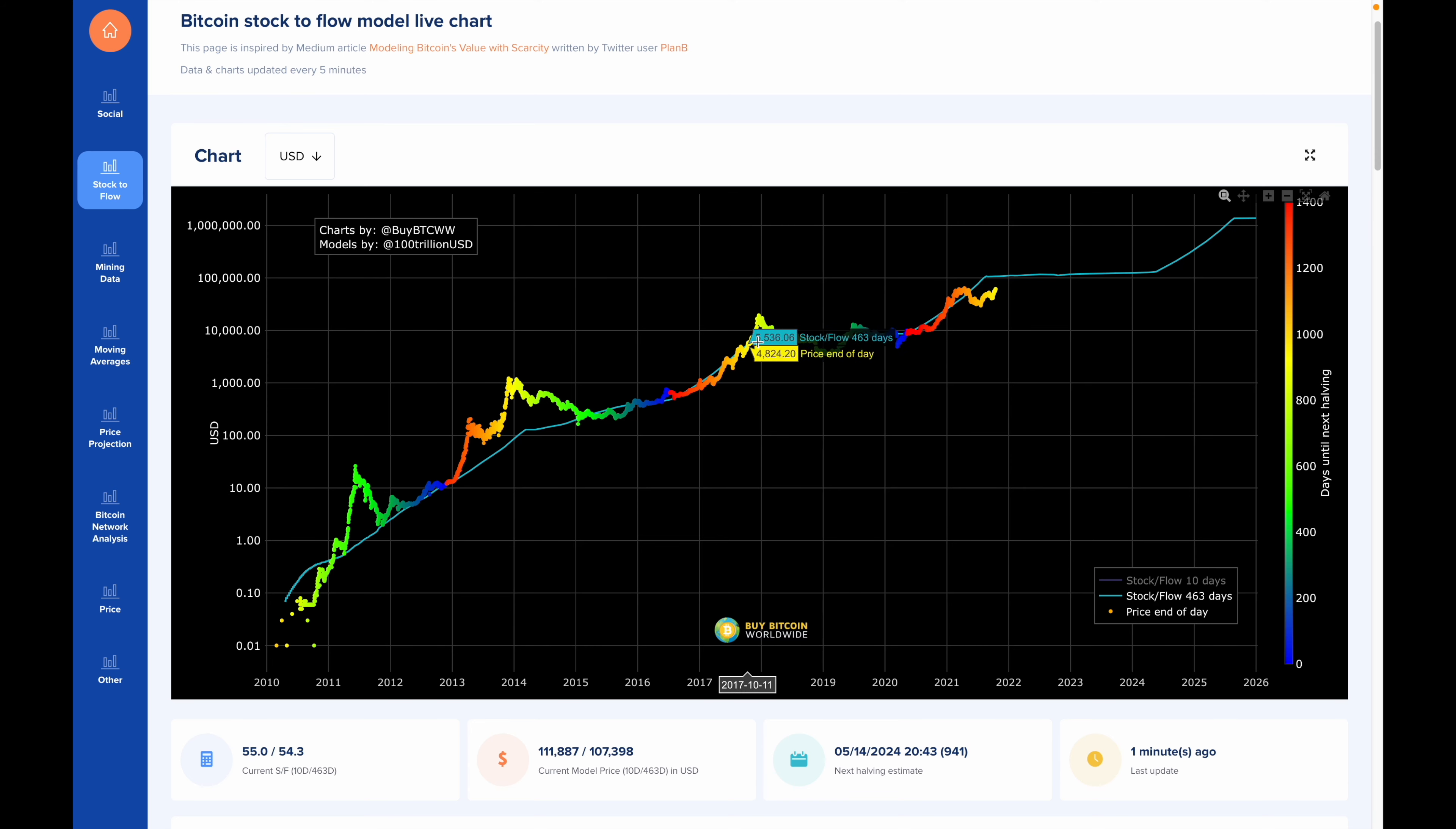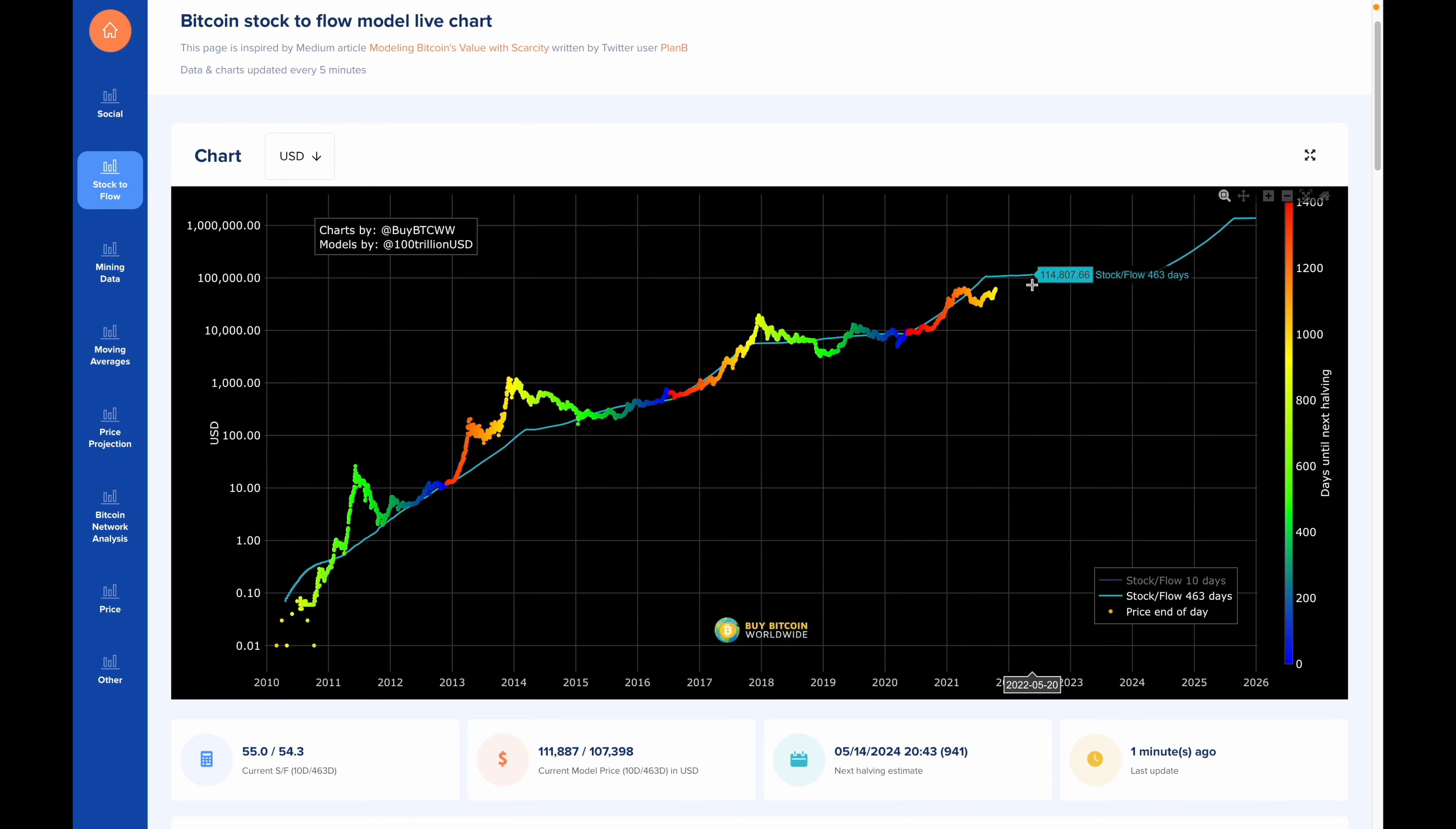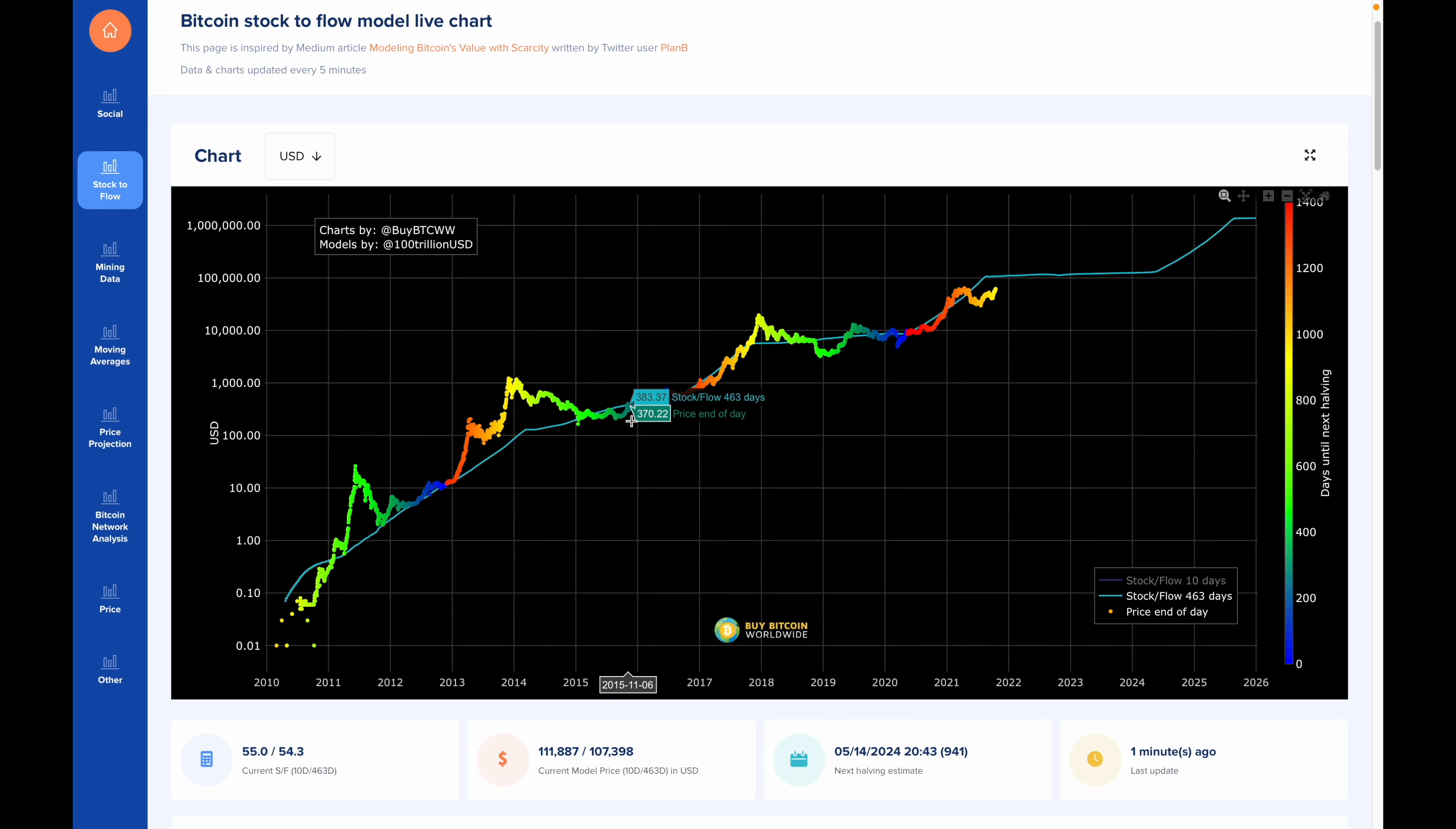As you can see from this model, the price of Bitcoin has pretty much followed this Stock to Flow model quite closely. Sure, sometimes it's above the line and sometimes it's below the line, as you can see over here. But more or less, there's a strong correlation between the price of Bitcoin and the Stock to Flow's predictive price model.